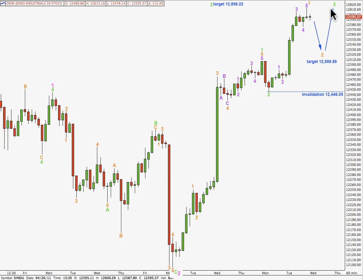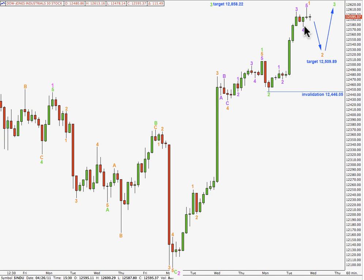A target for the next little upwards piece of movement to end is 12,858.22 points. That's where wave 3 green starting here moving on upwards will reach equality with wave 1 green. So that would be the end to waves 3, 4 and 5 on upwards, and this target is probably going to take at least a couple of days if not a week and a half or so to complete. This wave count is invalidated with movement below 12,446.05 points because wave 2 orange may not move beyond the start of wave 1.